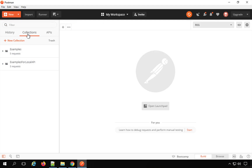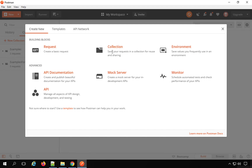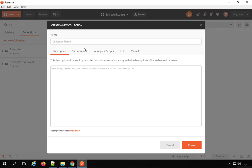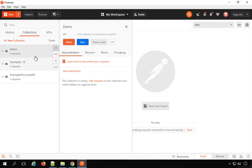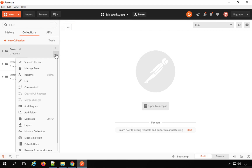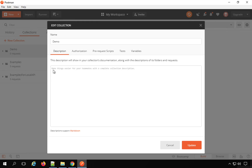For example, we can create a script at collection level, at folder level, and at request level. I will create a new collection — I'm going to name it 'demo' and create it. Now if you go to this demo collection and go to edit, you will find two sections where you can add scripts: the pre-request script section and the test section.